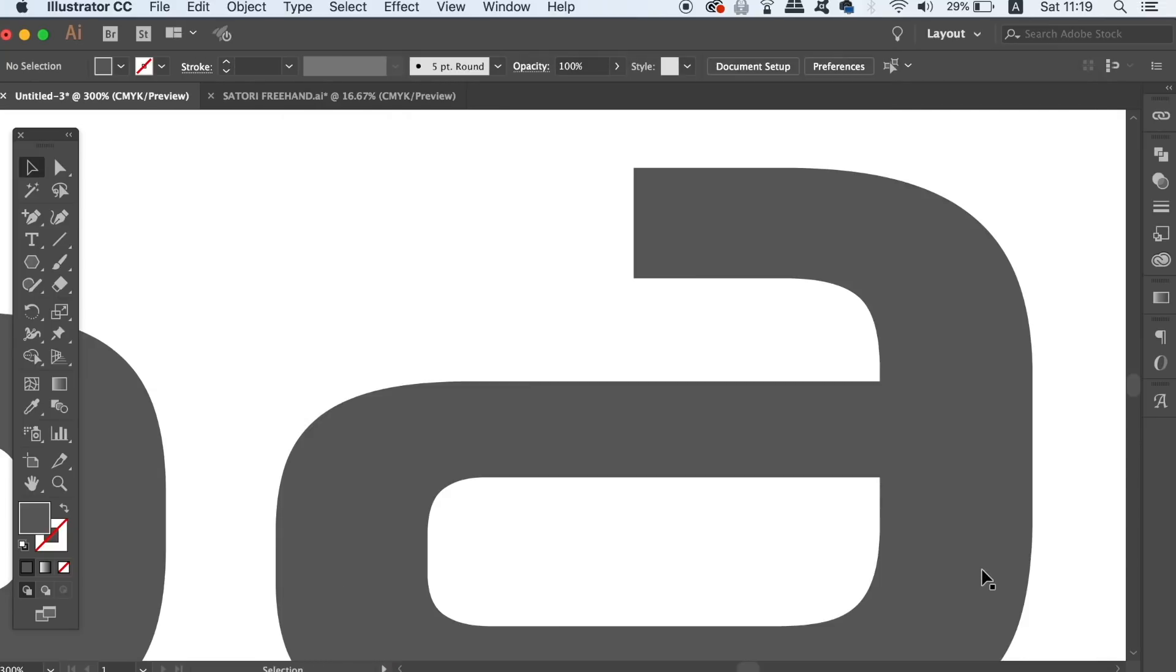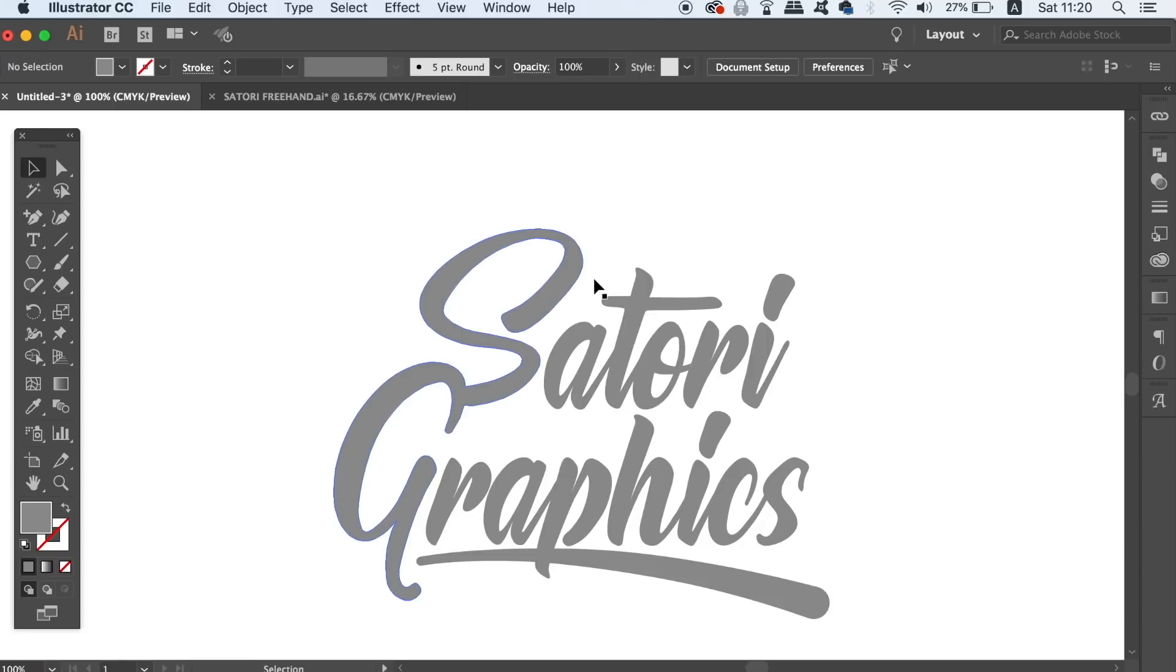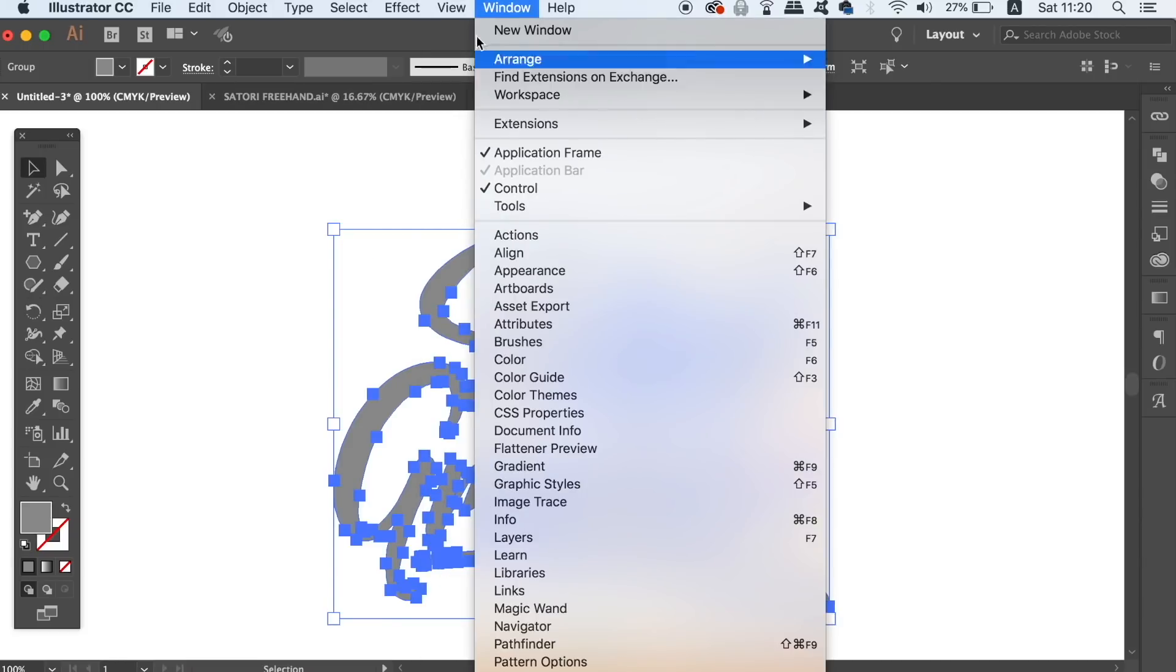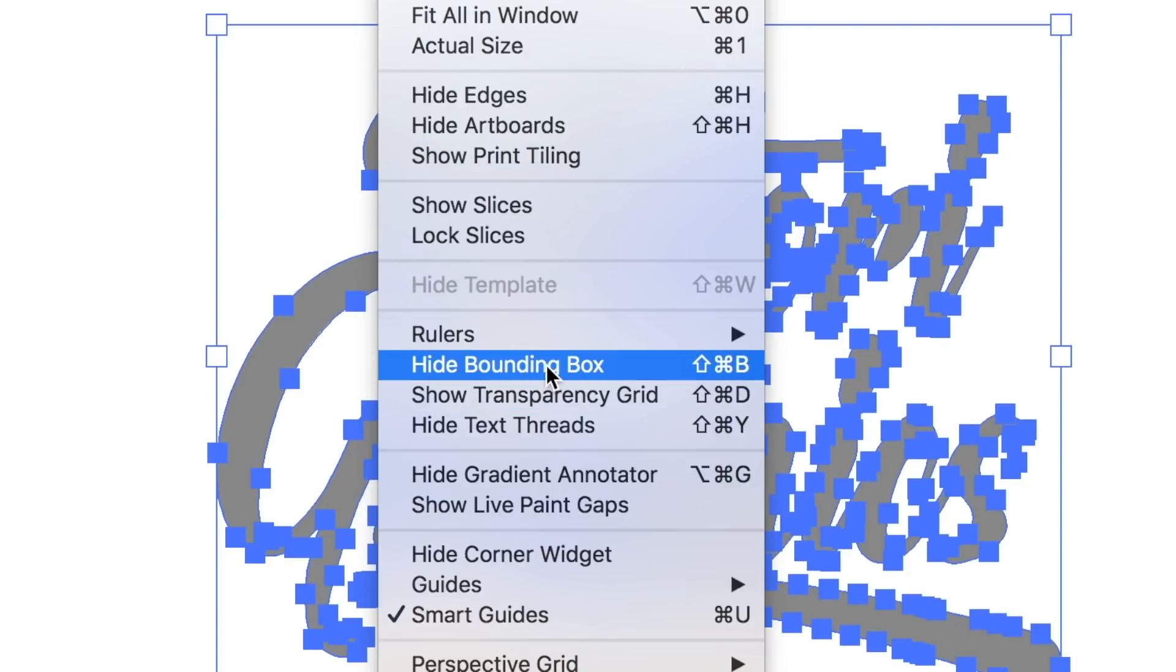Another Illustrator problem that you might have activated by mistake is that you might have hidden the bounding box around the text or an object. When we select a design element in Illustrator, it has a box around it allowing us to scale, rotate, and easily move the object around. You can hide and reveal this here in the dropdown menu.